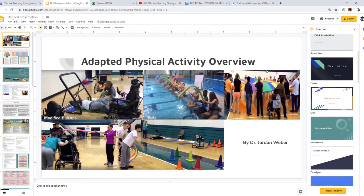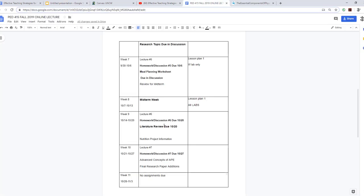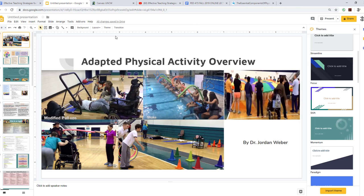Hello everybody, this is going to be your Adapted Physical Activity Overview for lecture number five. If we look at our schedule, we'll see that we're talking about a meal planning worksheet, doing your discussion, and reviewing for your midterm. Next week is your midterm — you'll have all week to complete it. It'll be multiple choice and 5% of your grade. I'm going to go over the Adapted Physical Activity Overview and then go over your meal planning assignment for this week.